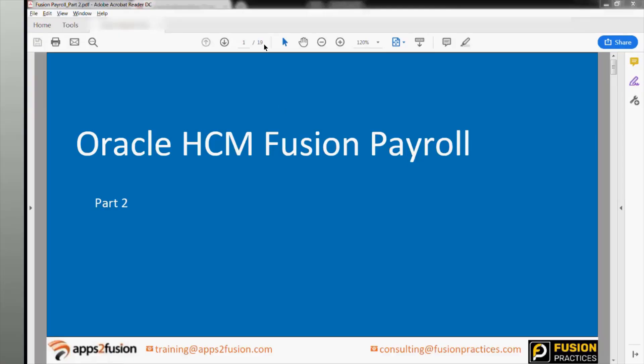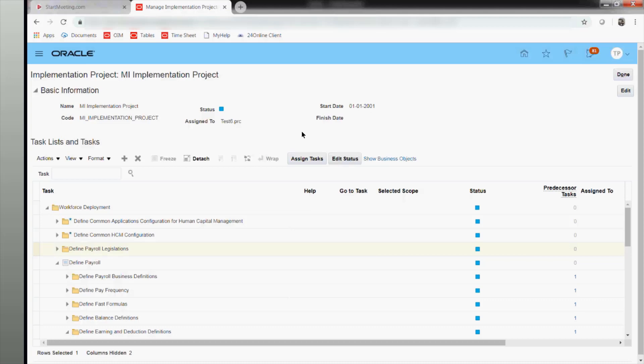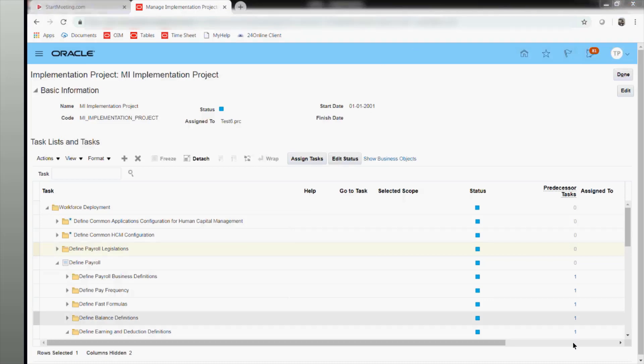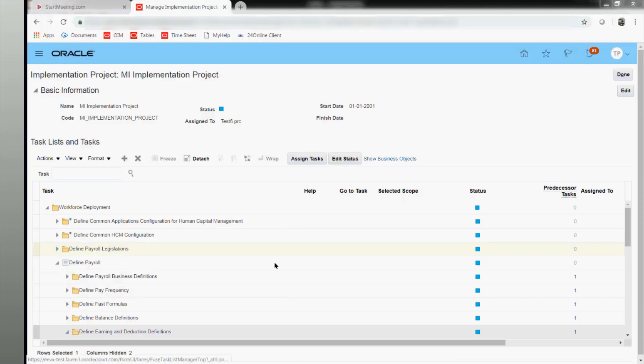Hello everybody, let's start for the day. Today I'll be covering most of the aspects of payroll, starting with elements. Yesterday we submitted but couldn't do anything, so today I'll be taking you through the elements. As I discussed yesterday, I will start with the elements.